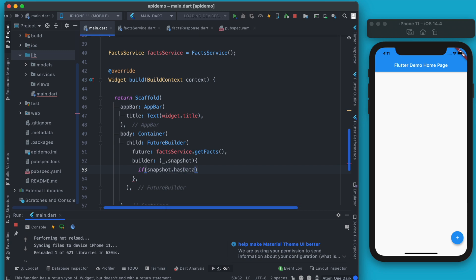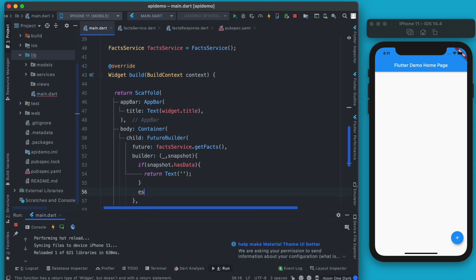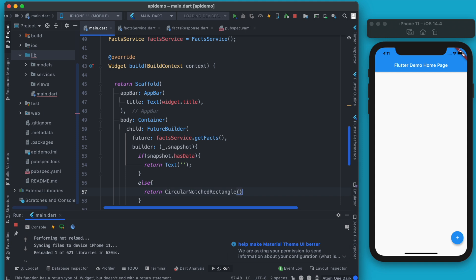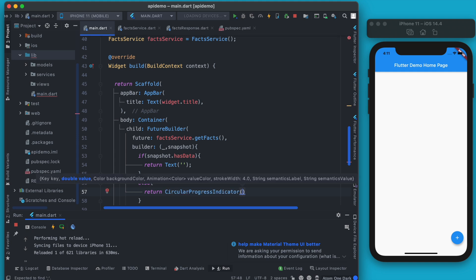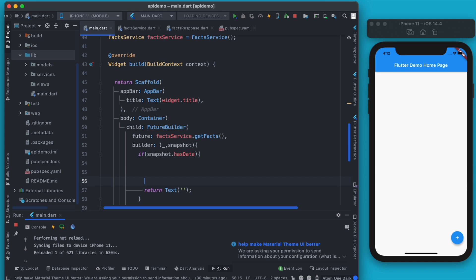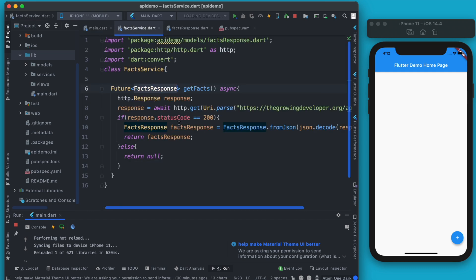Inside the builder property, we check if snapshot.hasData — if the snapshot has data then we return something; otherwise we return a CircularProgressIndicator while waiting. FutureBuilder is a vast topic we can discuss separately. The type of data coming from the snapshot is FactsResponse.